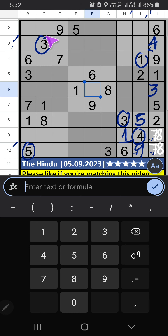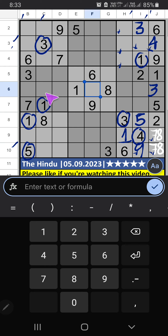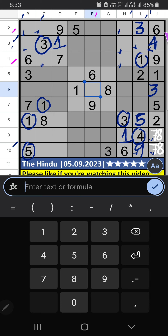Column H — third row, we have three, so three can't come in these cells. Then three is confirmed here. Column C — we have one, so one can't come in these cells, then one is confirmed here. Column F — fourth row and second row have pair numbers six and nine, so six and nine can't come in these cells. It will come in one of these cells — will confirm later.